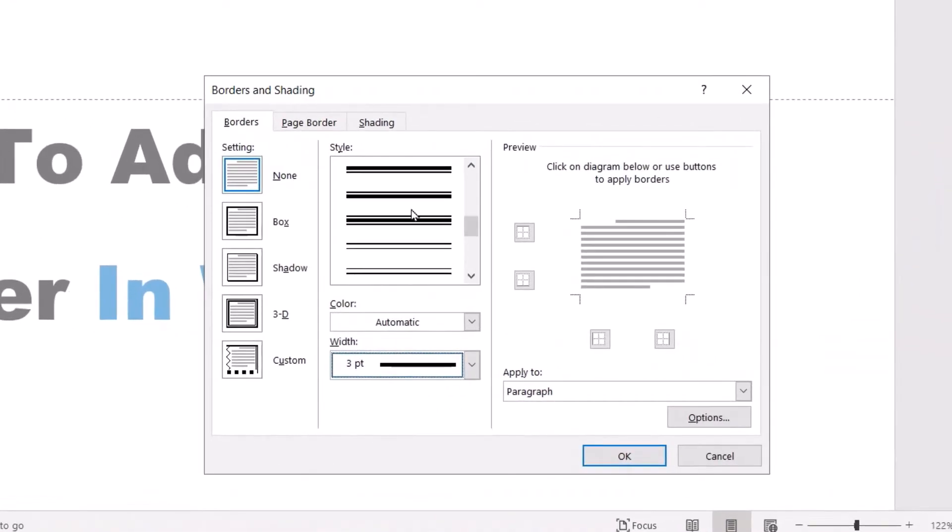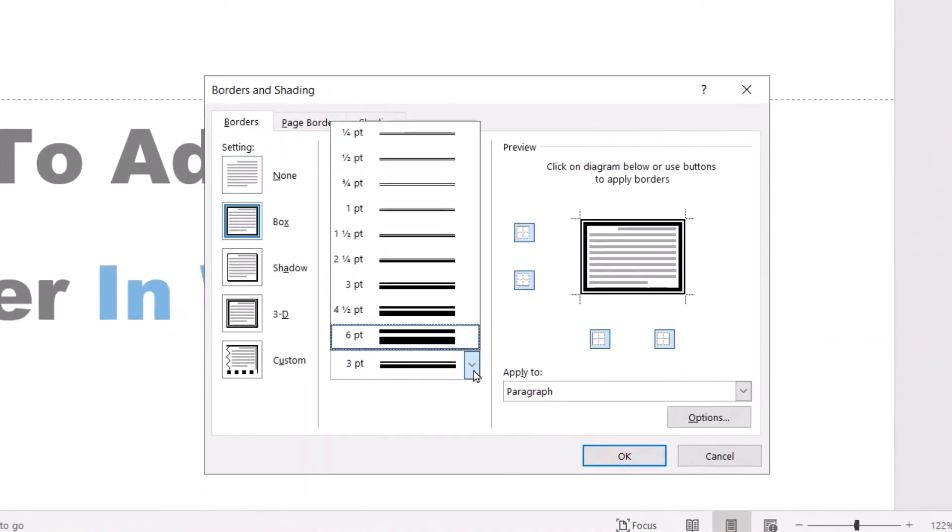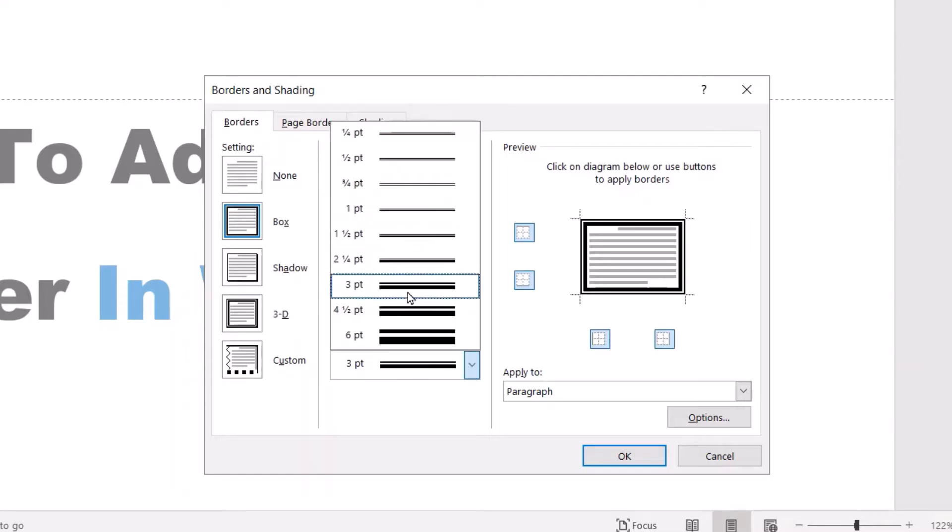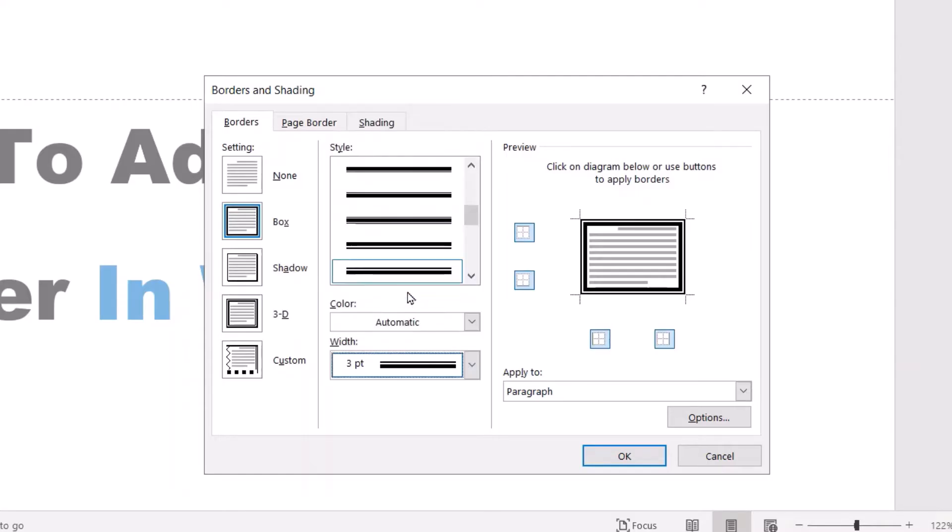For example, I selected this one. From here you can change its thickness - I selected 3 points.